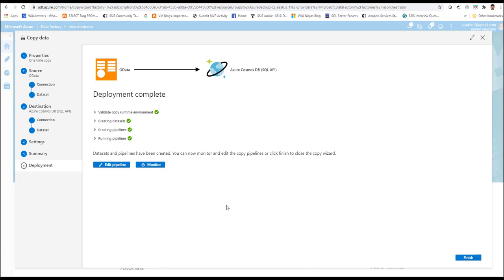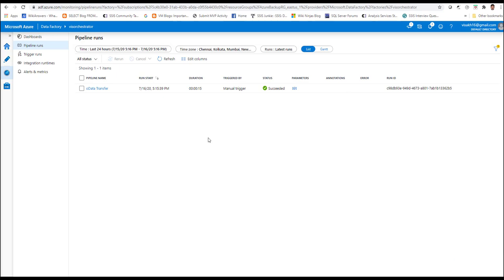It will create the datasets, create the pipeline, and run the pipeline. For each of the stages, you can see the progress by means of a green tick. Once the green tick is shown, that stage is completed and it moves automatically to the next stage. As you see from the screen, it has now started running your pipeline. You need to go and monitor the running of this pipeline. Click on the monitor icon which is provided, and it will take you to the monitoring screen where you can see that your OData Transfer pipeline has already succeeded.